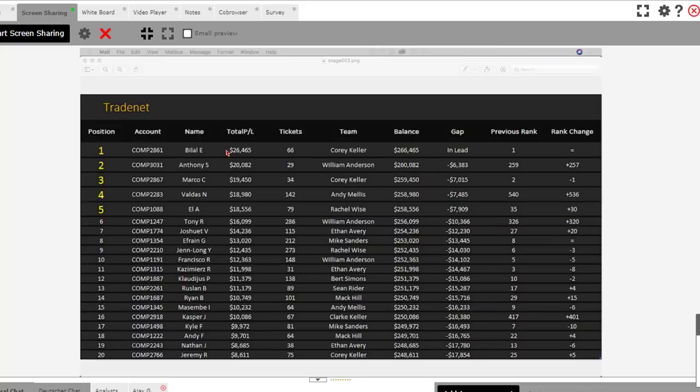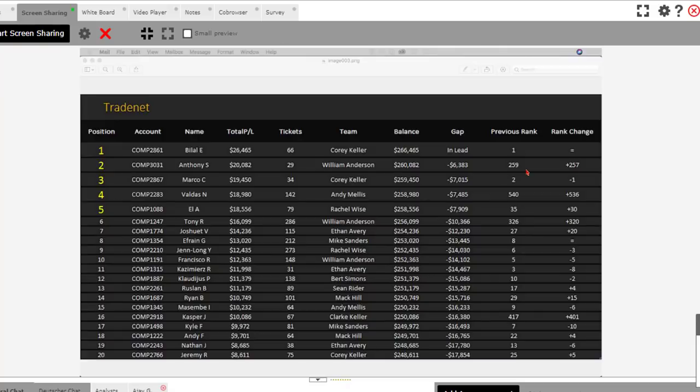If you see number two, Anthony S., moving up from, get this, 259th spot all the way up to number two. Wow, what a move. Put on an unbelievable move.